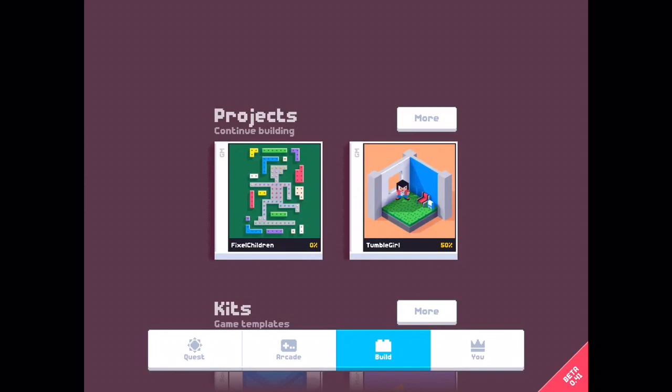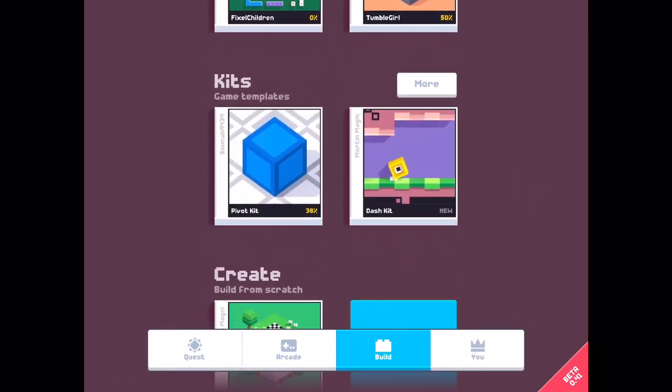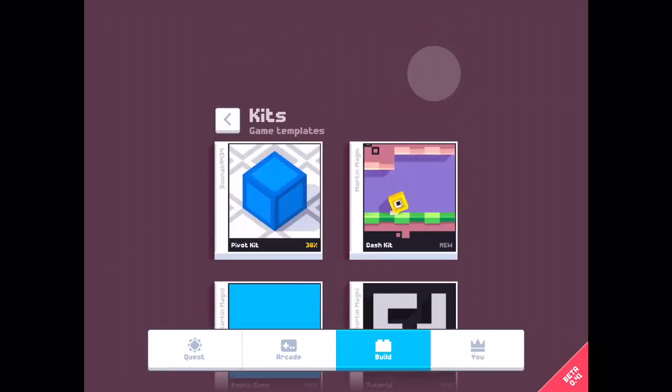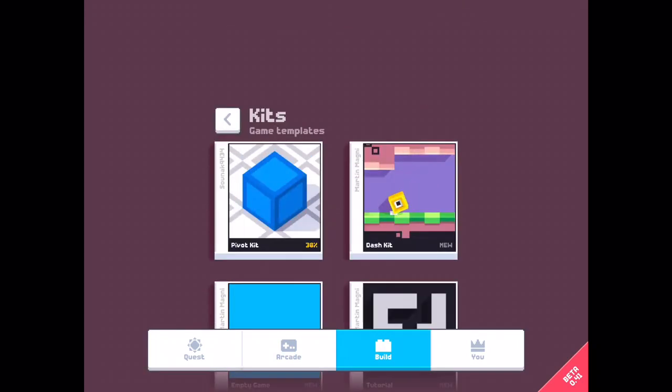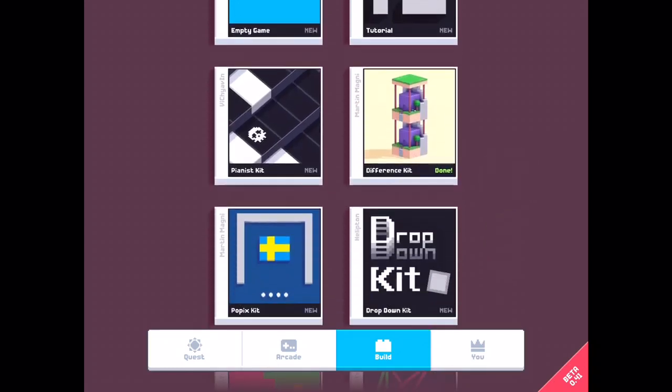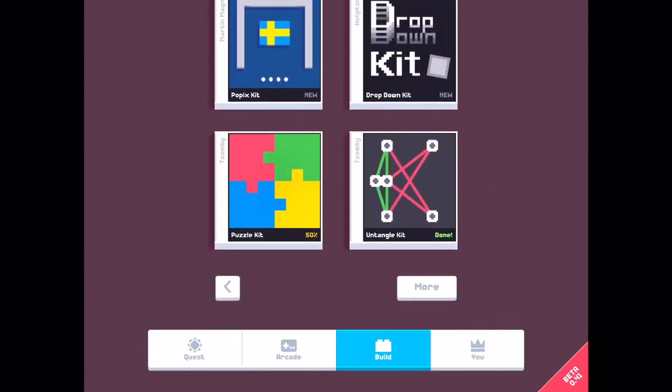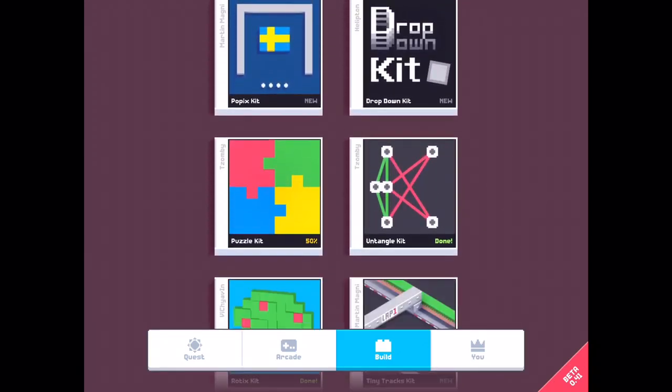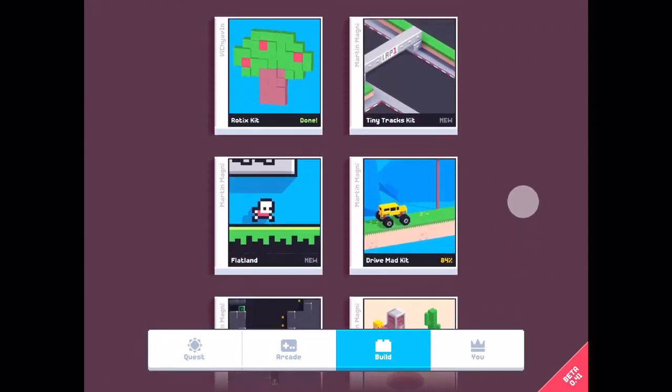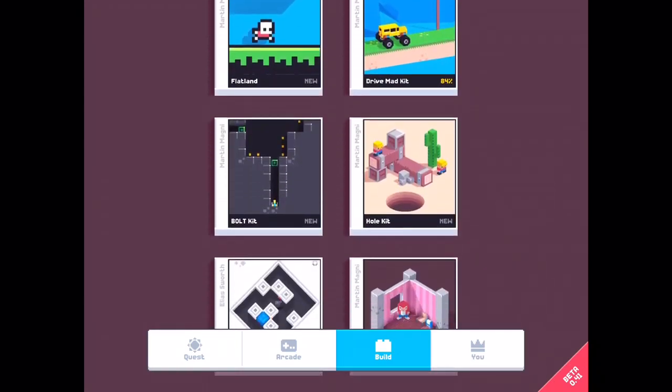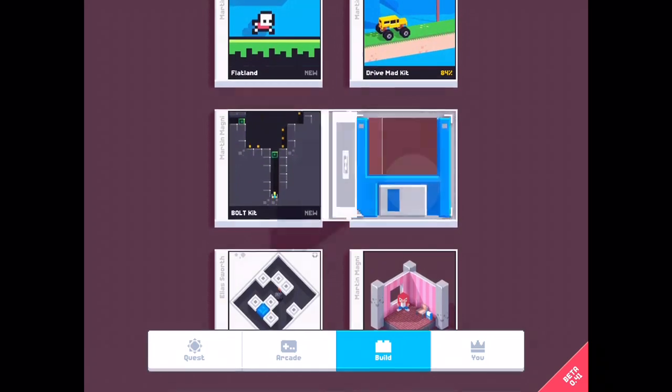Build mode. Kits. Let's find whole kit. Here, whole kit.